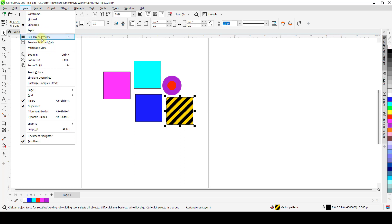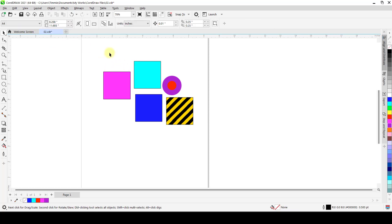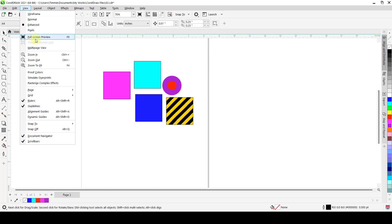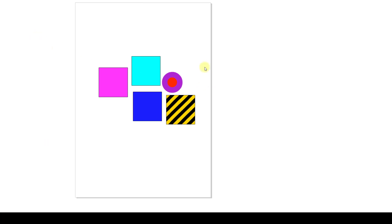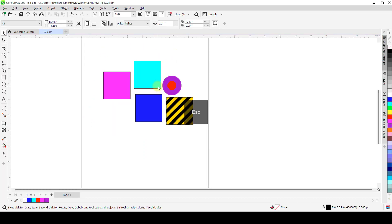Also on that view, we have Full Screen Preview with a shortcut of F9. What it does is simply preview everything on your workspace. When you hit F9 or go to View and say Full Screen Preview, it takes out all your panels, tabs, and the rest, and just displays all the objects on your workspace. Press Escape to take it off.